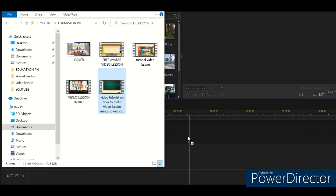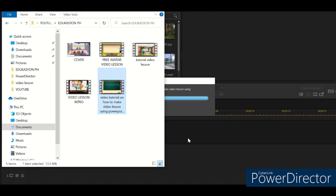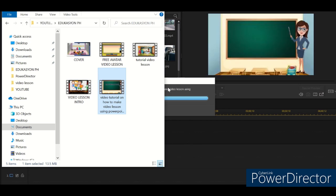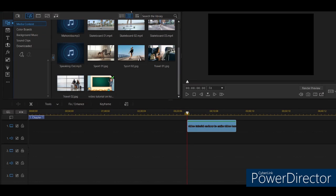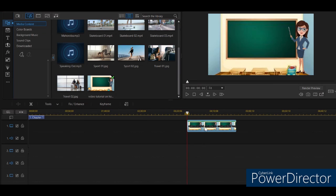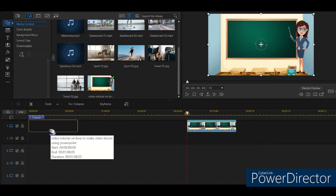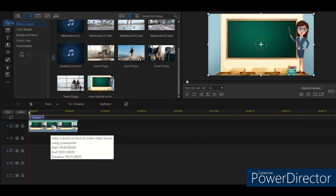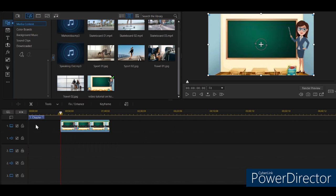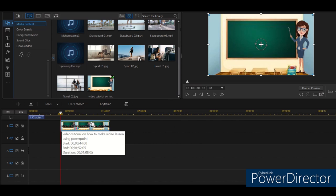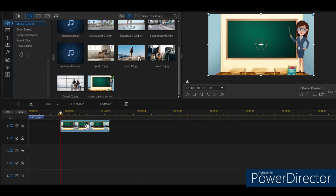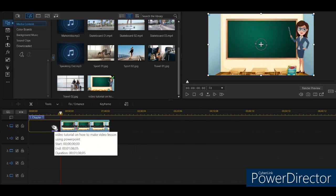Just long press and drag. Okay, long press and drag. Then there it is. You can put an introduction here if you want, but for now let's just edit the video tutorial.